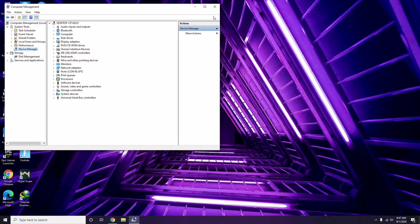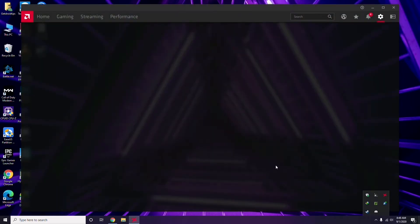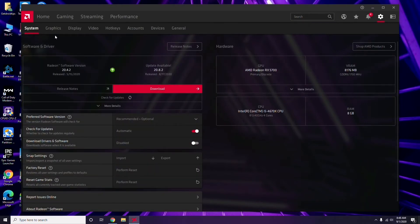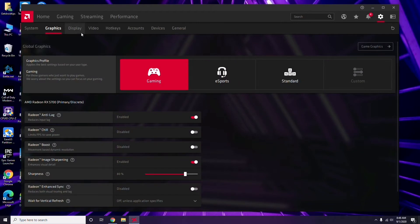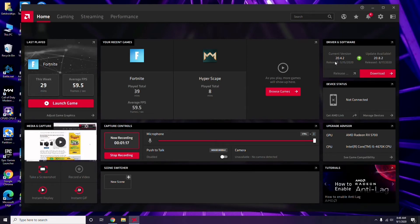Apart from that, you can also update drivers through the GPU software. Click on the respective graphic driver software you're using — in this case AMD Radeon — then go to System, then Graphics, and you'll find the update option there. Click it to update. Updating graphic drivers can fix the issue most of the time.